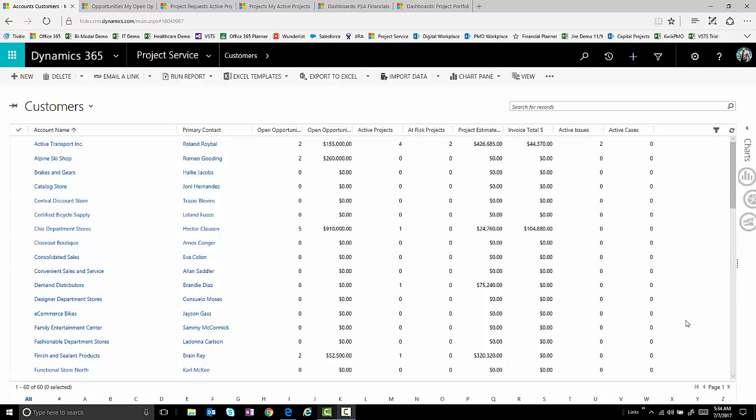Hello, everybody. Thank you for the opportunity to present to you today a Better Together story involving Dynamics 365, the project service automation solution within it, and Microsoft Project Online, the PPM solution.